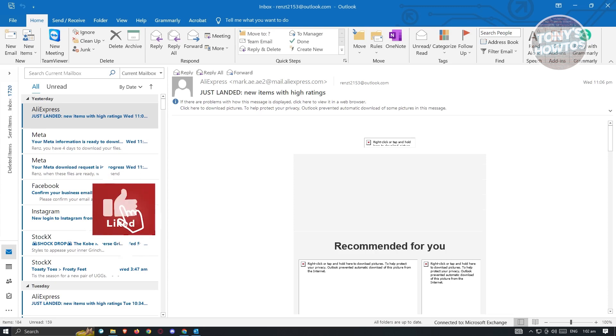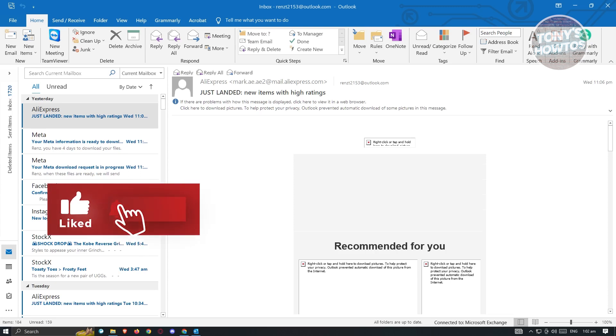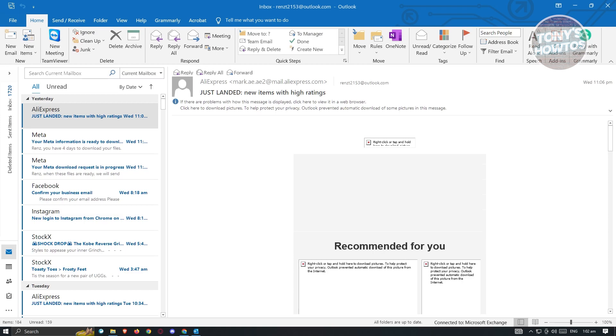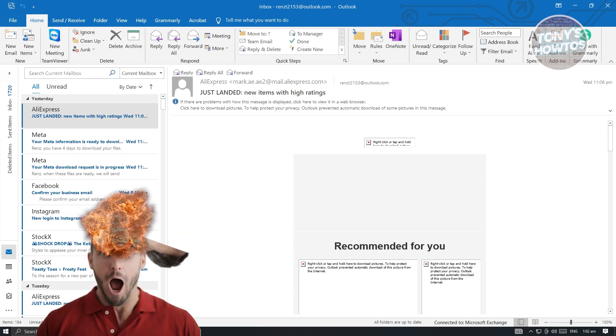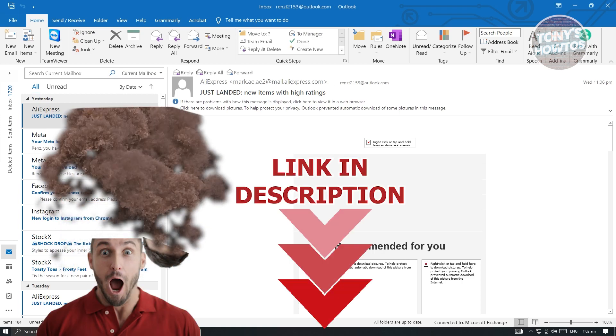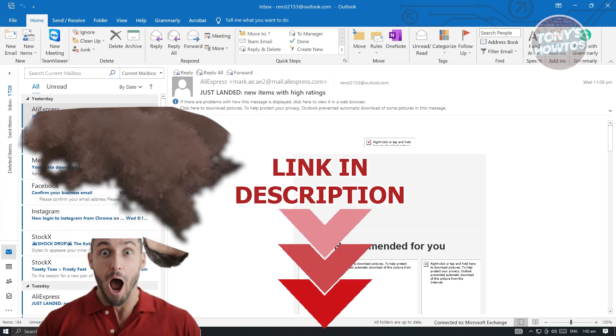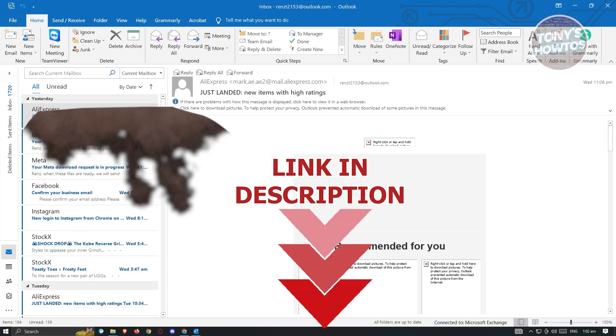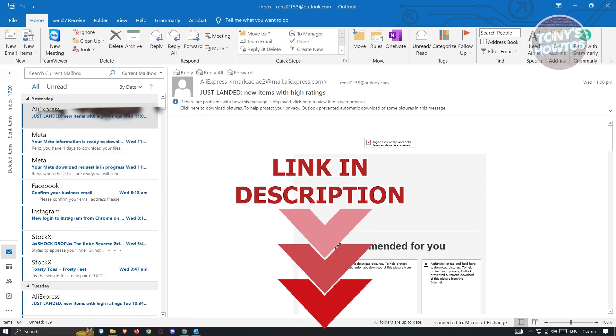Hey guys, welcome back to Tony's Outdoors. In this video, I will show you how to set up Outlook Automatic Reply. But before we start, hurry up and check out our latest software just under this video. So let's get started.